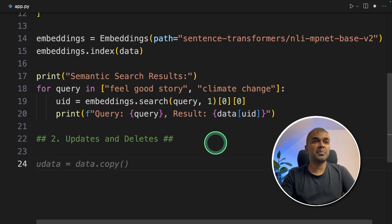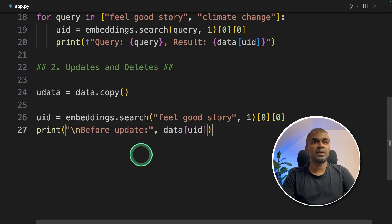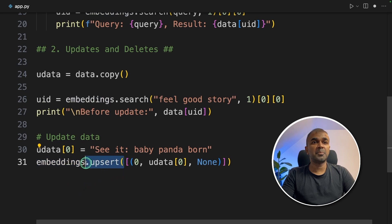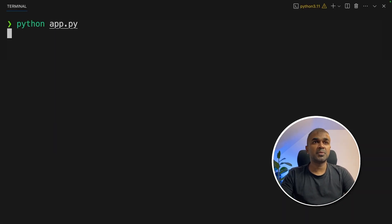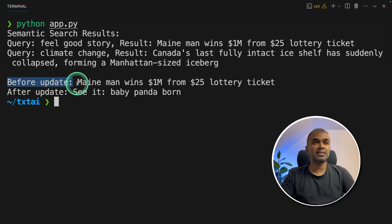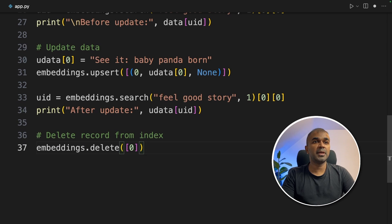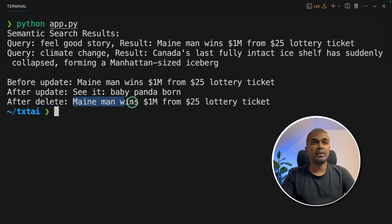Next we are going to see how we can update and delete embeddings. I'm going to make a copy called uData and search the embeddings for reference — this is how the embedding search looks before update. Now I'm going to update the data, adding new data into embeddings using the .upsert function. After running again, before the update the result was winning lottery ticket, and after the update it's baby panda born — a much better feel good story. We can also delete a record using the .delete function. After deleting, the result went back to the previous story.